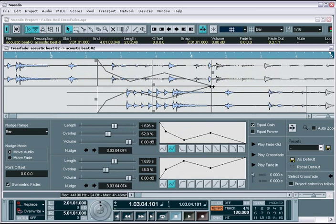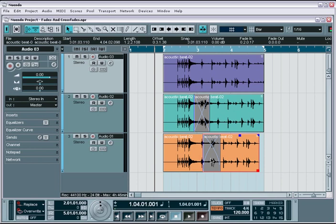Alright, so we've got a good understanding of the fade features in Nuendo. Now let's take a look at a few ways in which to use them effectively within your projects.